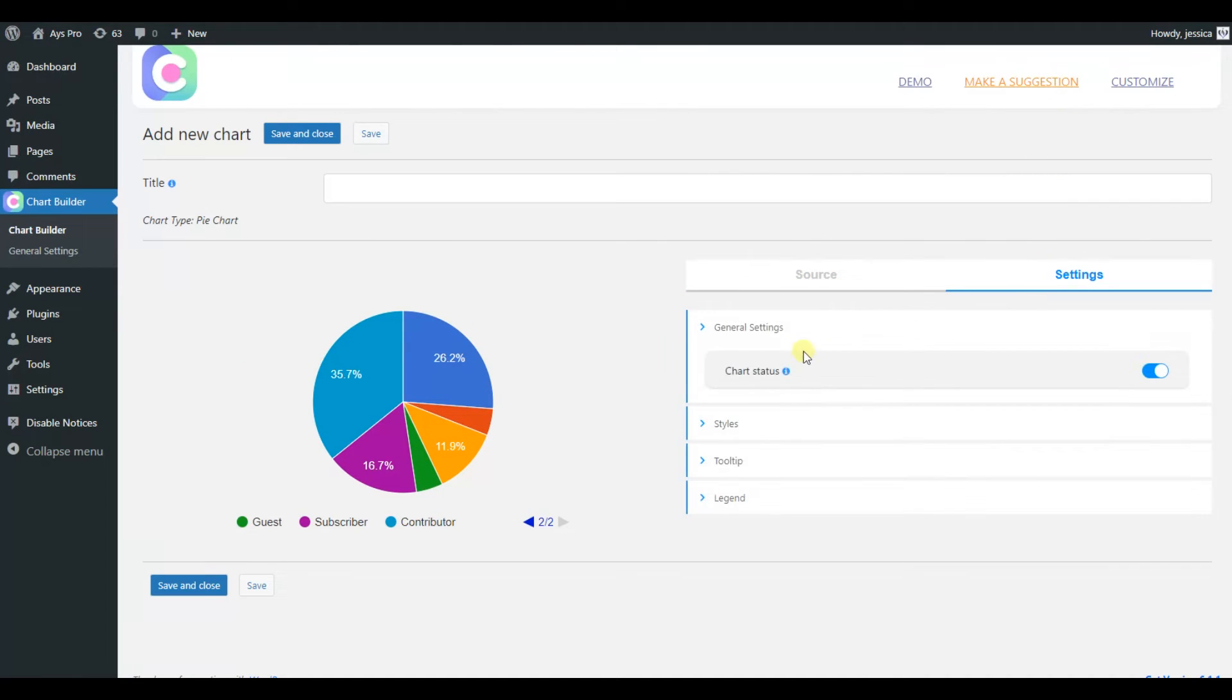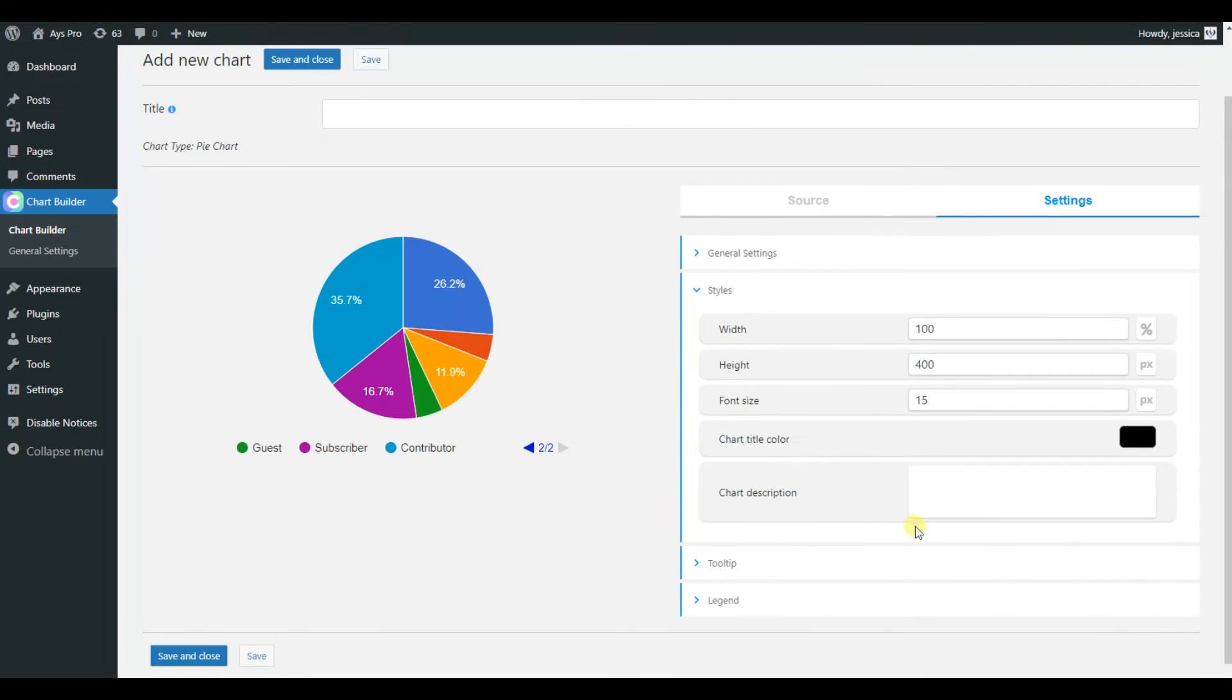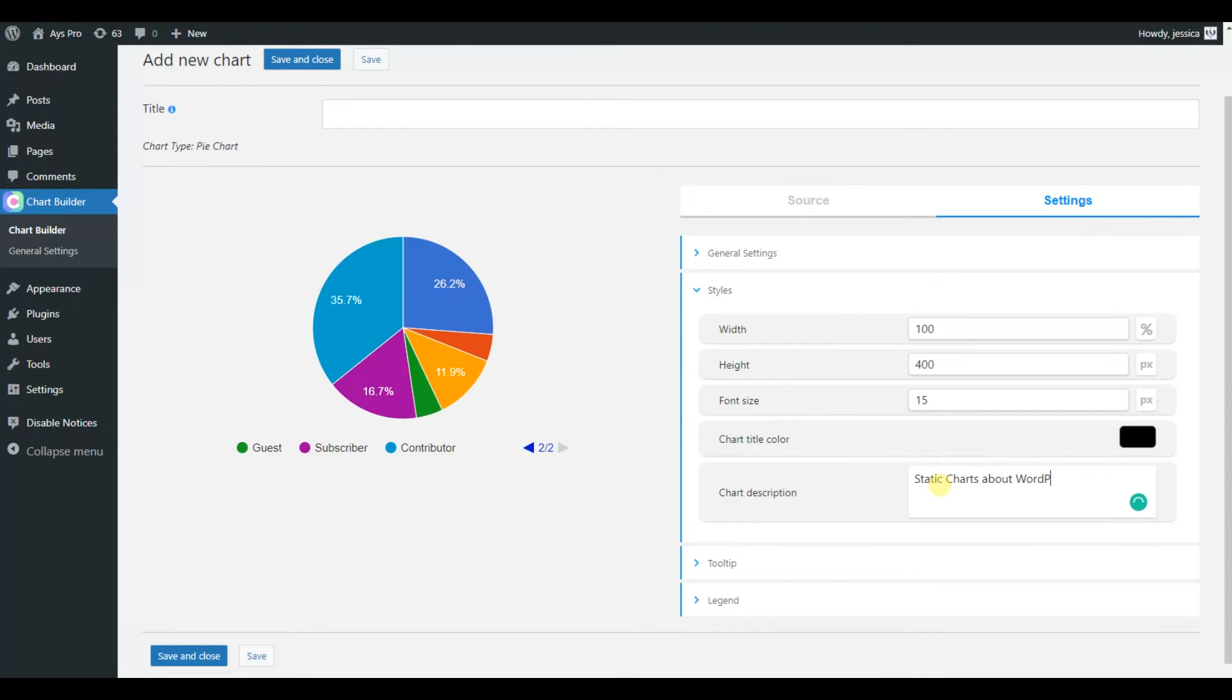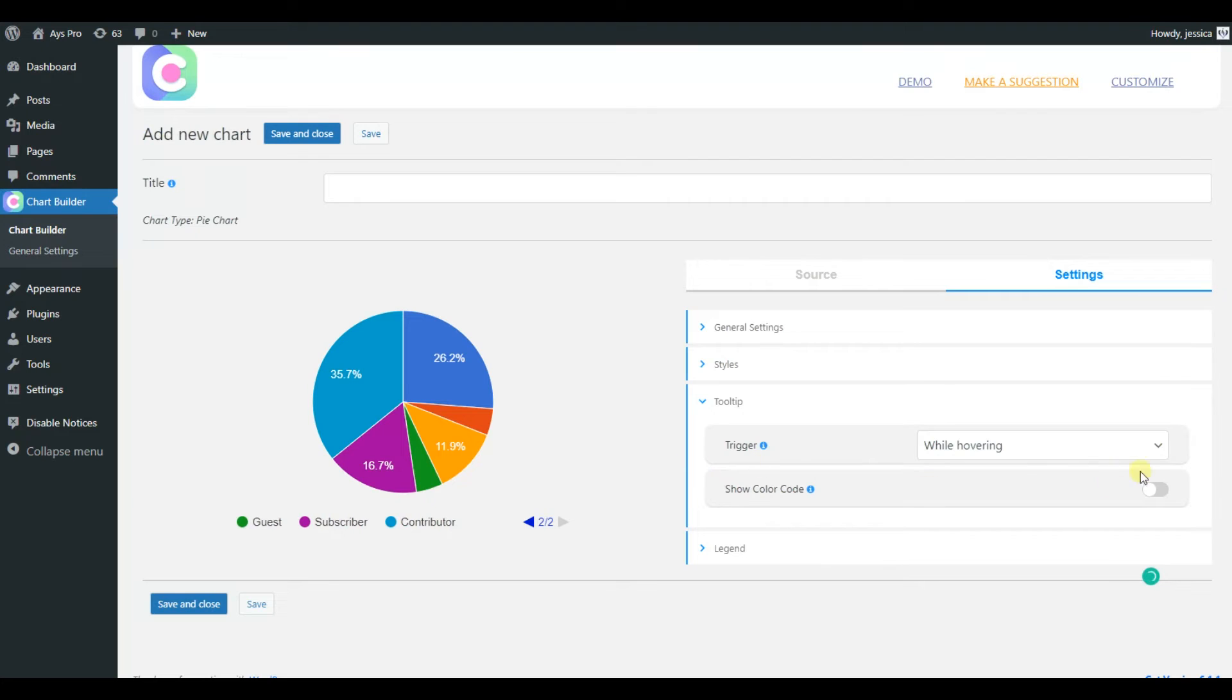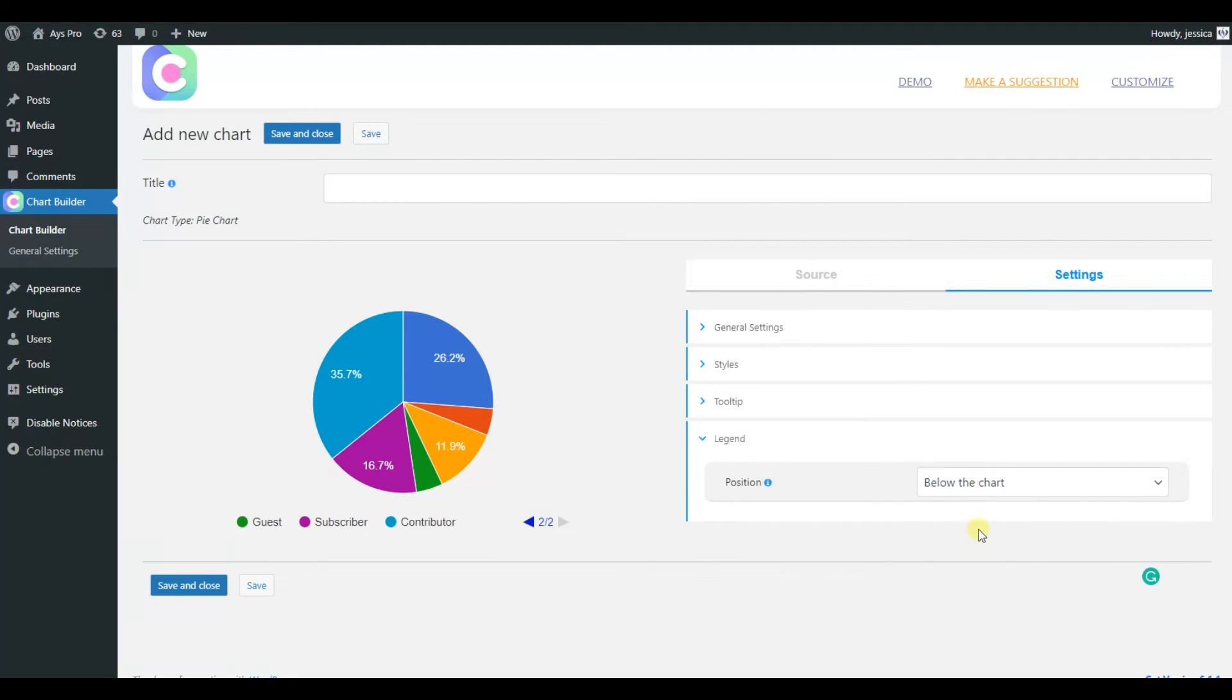Now let's move to the settings tab to add more advanced settings to our chart. In the stats tab we can change the dimensions of our chart and also add chart description if needed. You can also choose the tooltip triggers and the legend position as well.